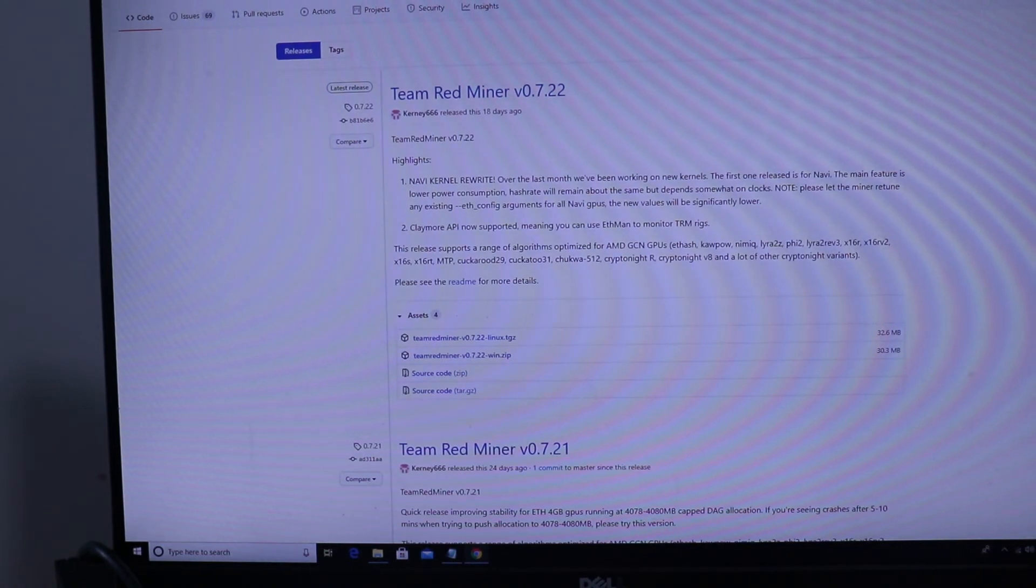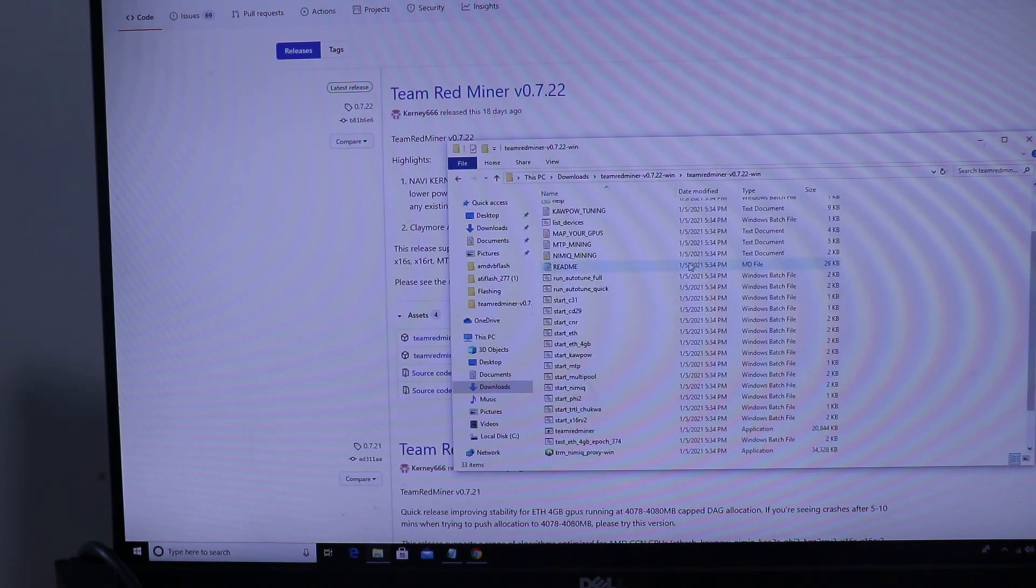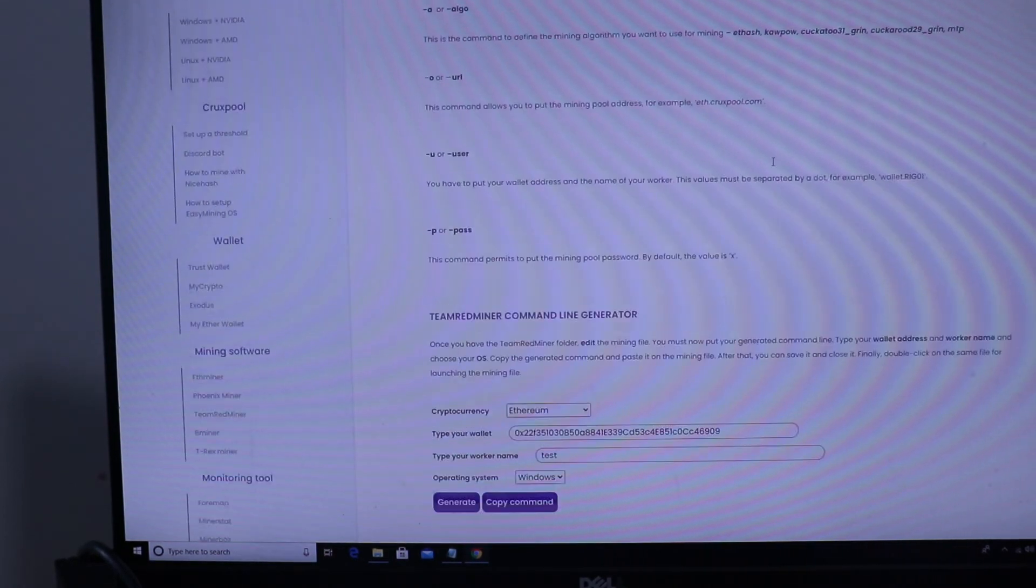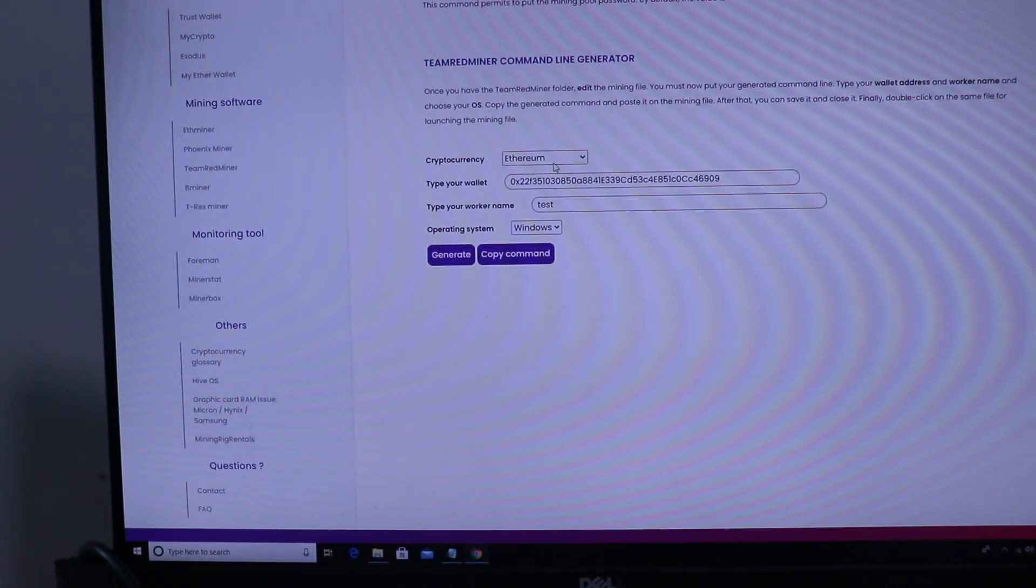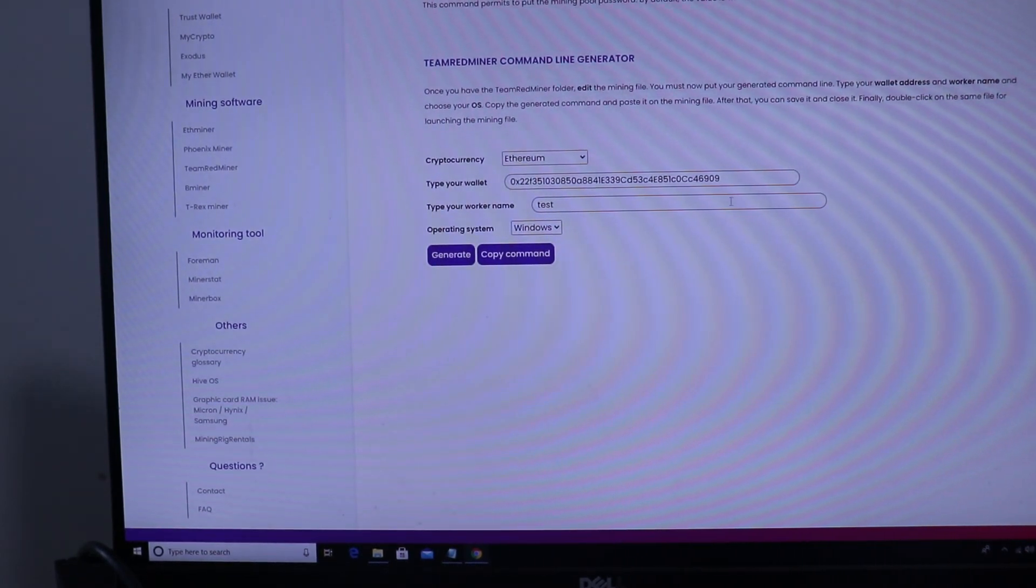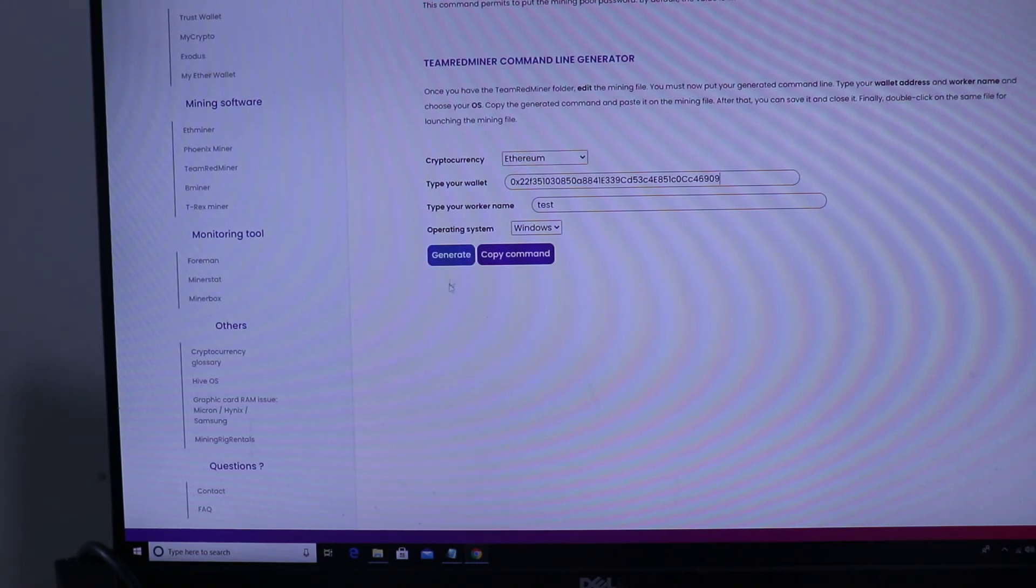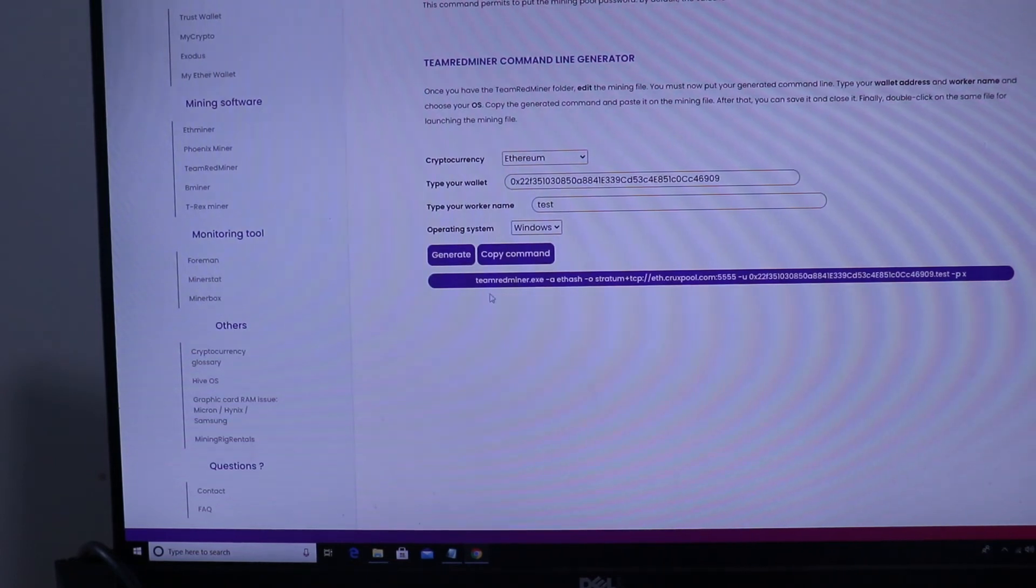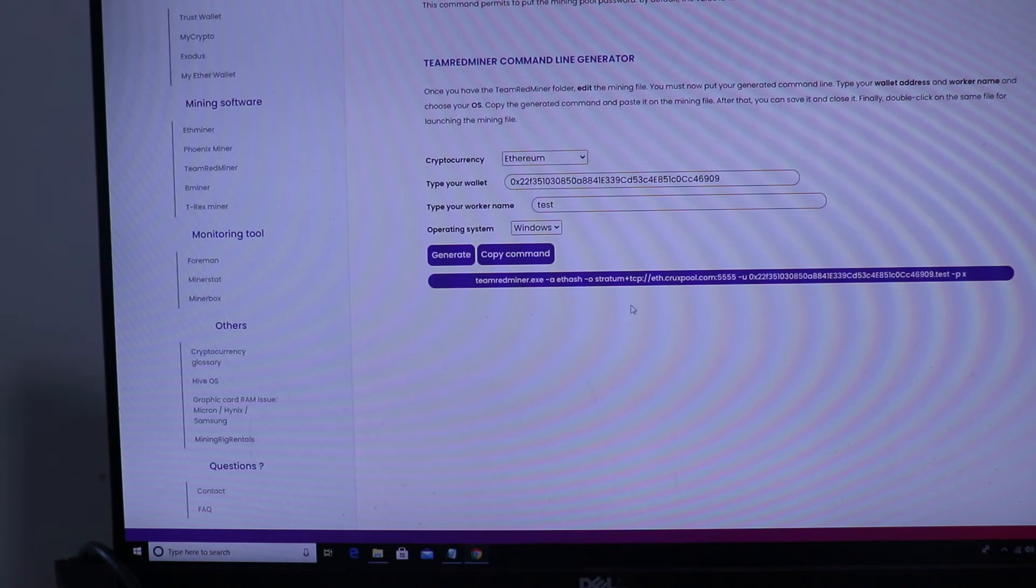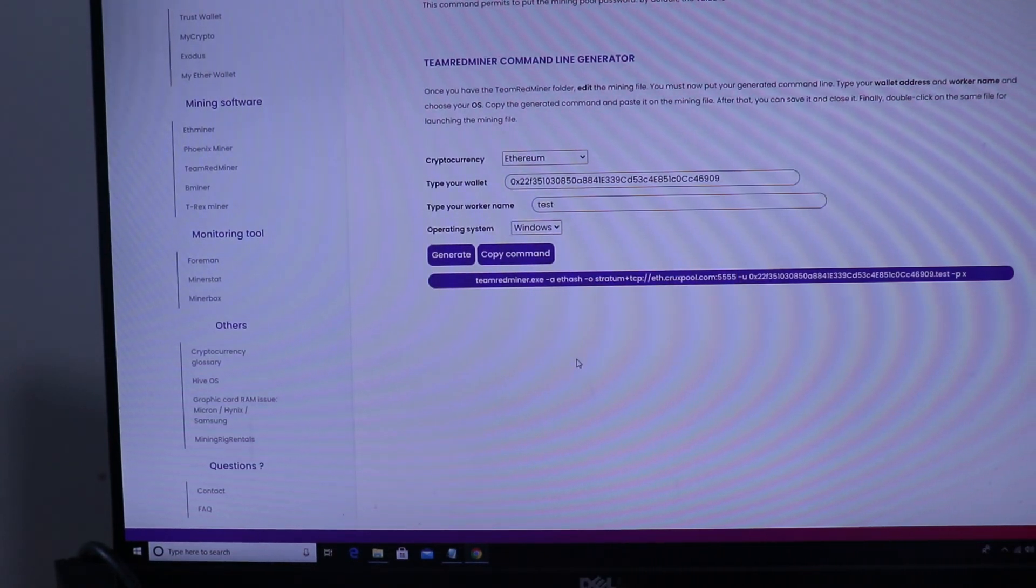And then you go, you extract the location. And then the thing that I found annoying, you don't actually have a config file. You have to put in your cryptocurrency then your wallet. Yes this is my real Ethereum wallet if you want to donate to me, send to this address. Then you type in a worker name. Then you can generate a command here. Be really useful if they just had a config file. And then you click the miner and then you can run.